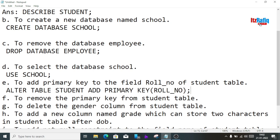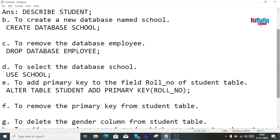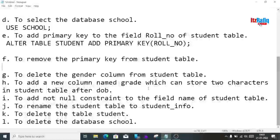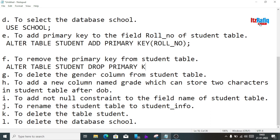To remove the primary key from student, we write: ALTER TABLE student DROP PRIMARY KEY; When removing a primary key we don't have to mention the field name, because a table can have only one primary key. But when adding, we must specify which column gets the primary key.